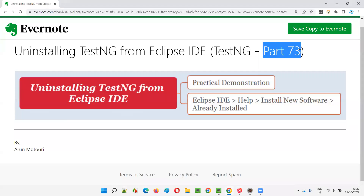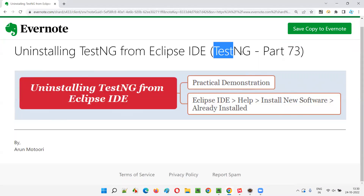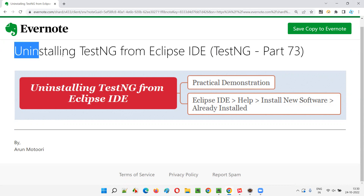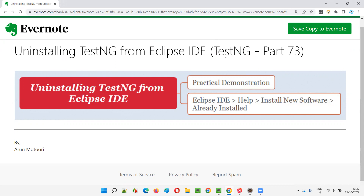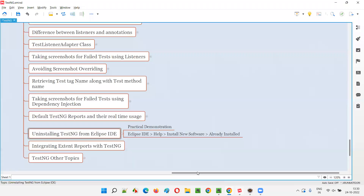Hello all, welcome to part 73 of the TestNG training series. In this session, I am going to explain and practically demonstrate uninstalling the TestNG plugin from Eclipse IDE editor. So let's get started.